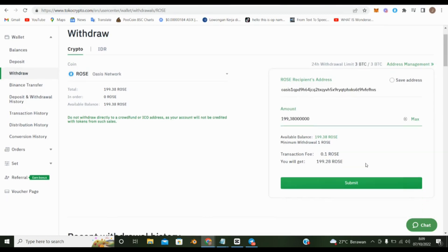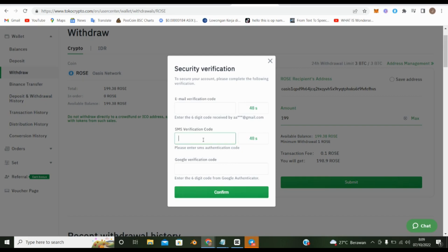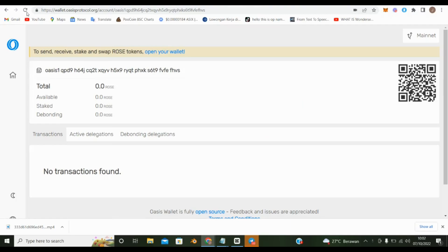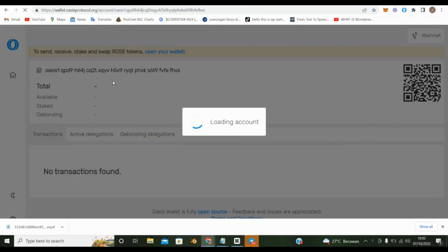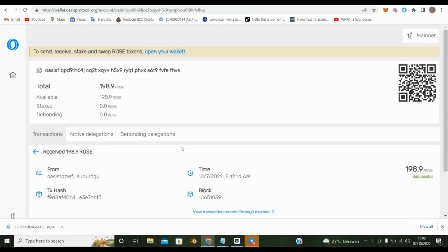Enter the number of roses to be sent. Click Refresh to find out if rose has entered or not. Rose has entered the wallet.